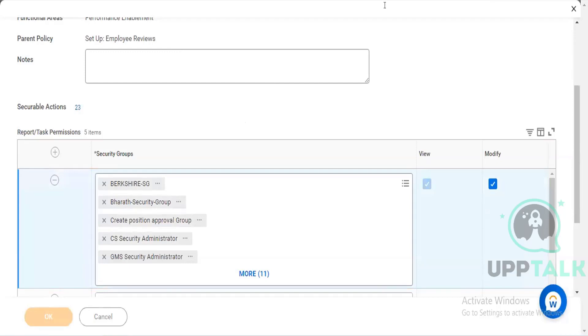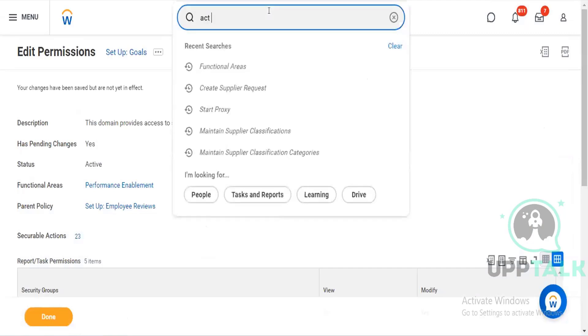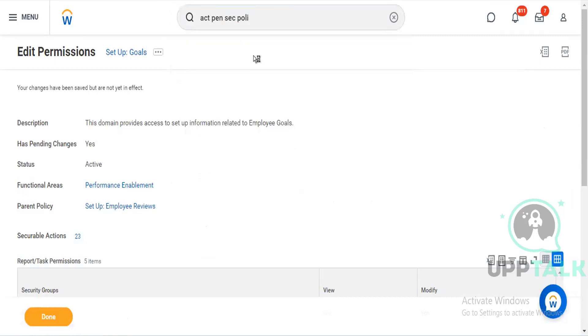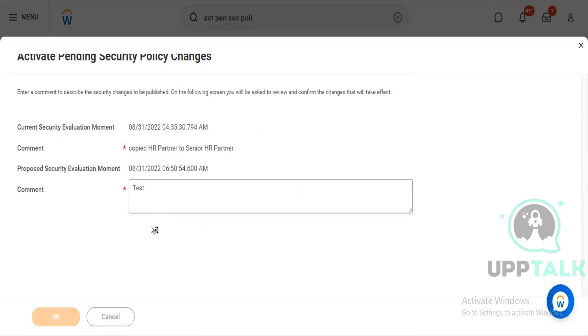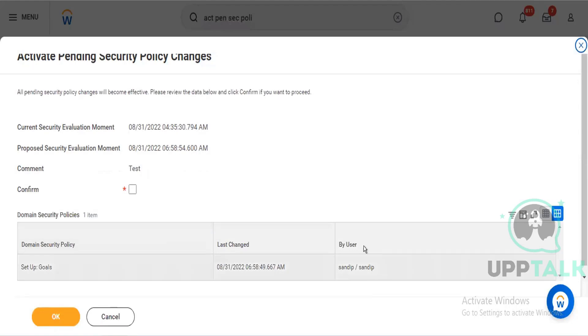For that you have to activate pending security policy. This is the task where you have to go, you have to define the comment, whatever you want. I am just testing right now. See, setup goals. This is the user because this is the one I am using.